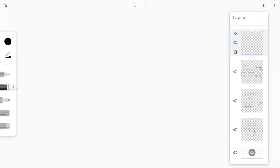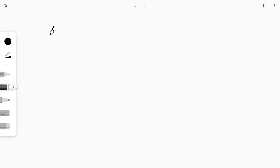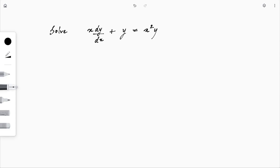Let's see an example. We are asked to solve x·(dy/dx) + y = x²·y². Once we see a power of y itself, we know it is not a linear differential equation. Dividing both sides by x: dy/dx + y/x = x·y².